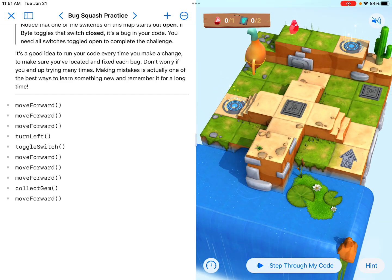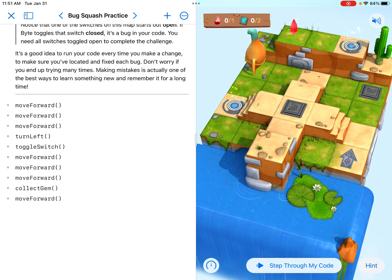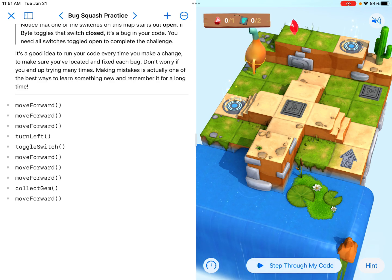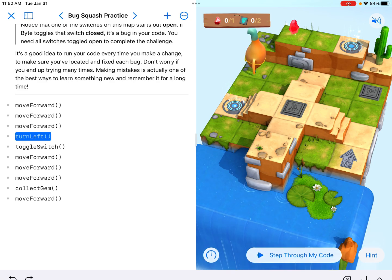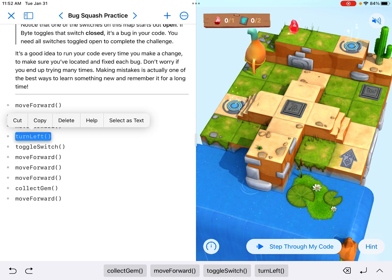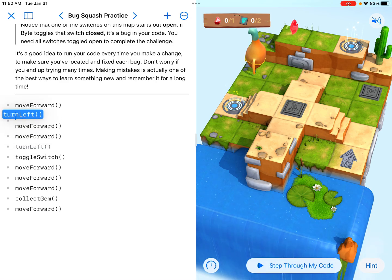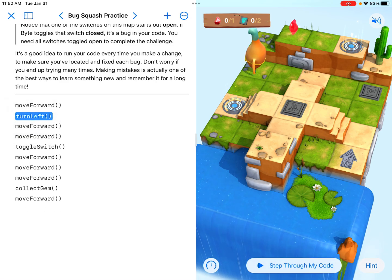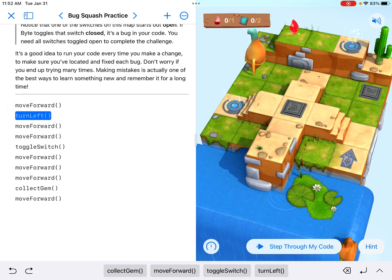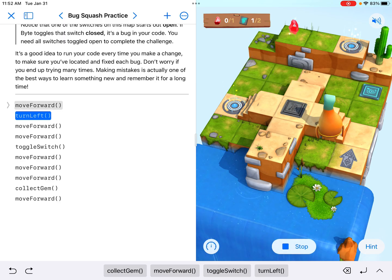Really I just want to get to the bottom of that first set of stairs, which would only be one move forward, and then we would be turning left. So my very first gut reaction is that this turn left should be moved right here, because that would get us to the first set of stairs and then turn left. Let's see what happens.